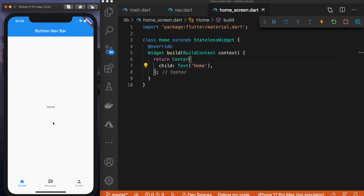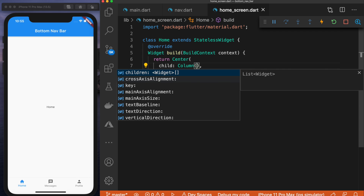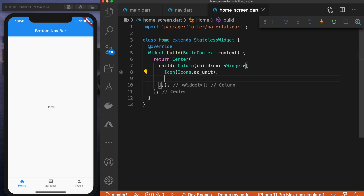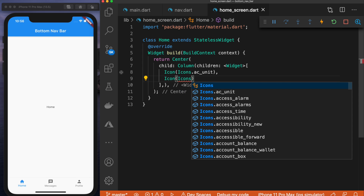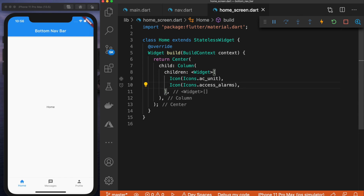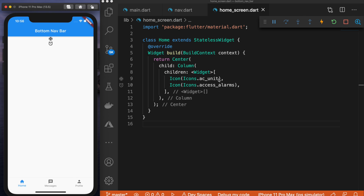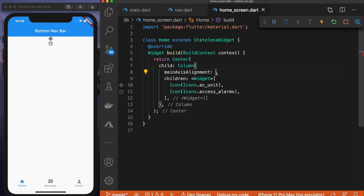Now let's change it up a bit so we can see this is indeed coming from the home screen class. Instead of the child being a text widget, let's say the child is a column widget. We'll pass in children as a list of widgets. In here I'm going to add icon icons.acUnit, and then another icon below it. Now when this refreshes we should see our two icons rendering — and they are — which means we are successfully pointing to the Home class. We can center those using mainAxisAlignment set to MainAxisAlignment.center.